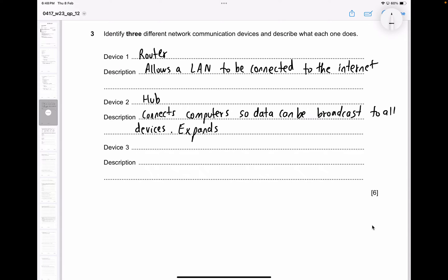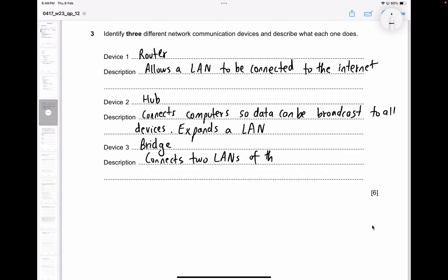Device three could be a bridge — it connects two LANs together of the same protocol, and it can create a single LAN from separate parts. Another device you can mention is a switch — a switch connects computers together to form a LAN, and it allows data to be sent to individual devices rather than broadcasting to all.